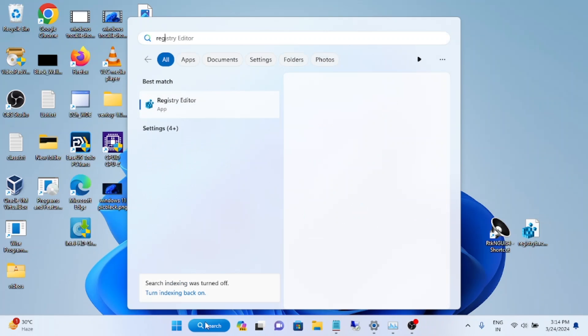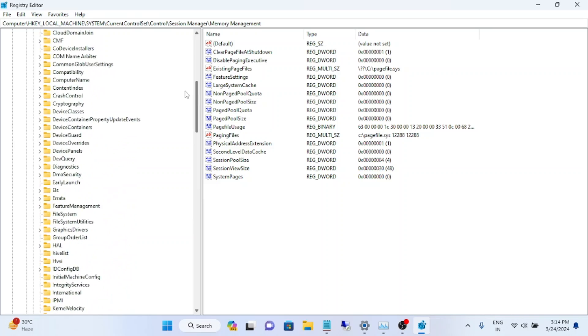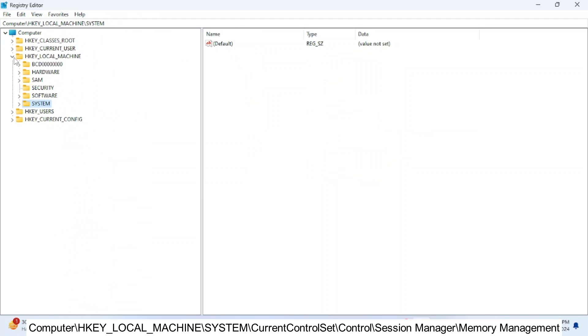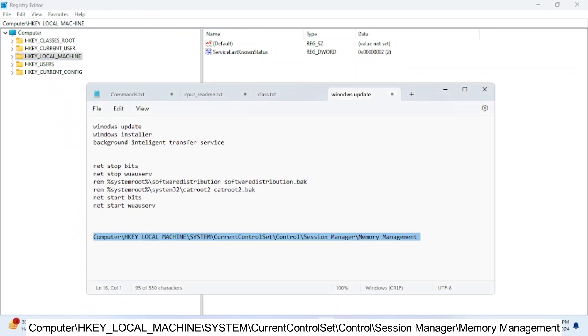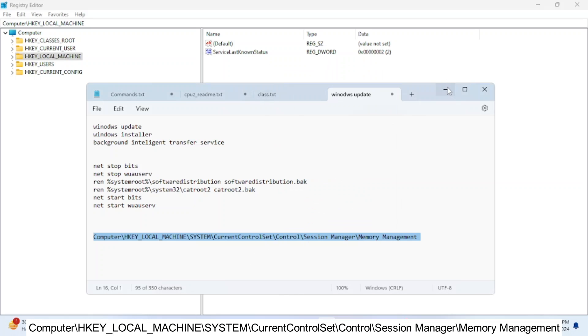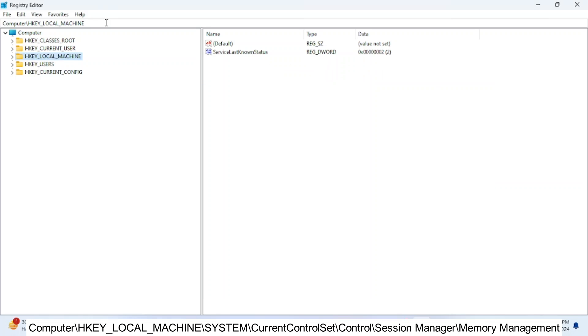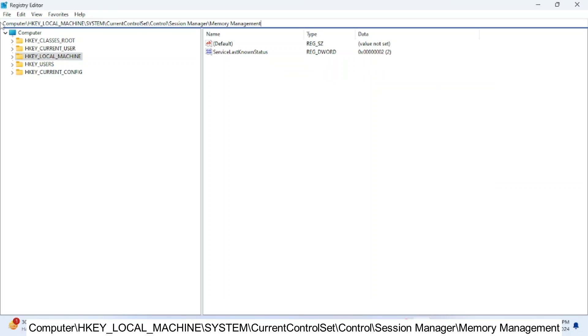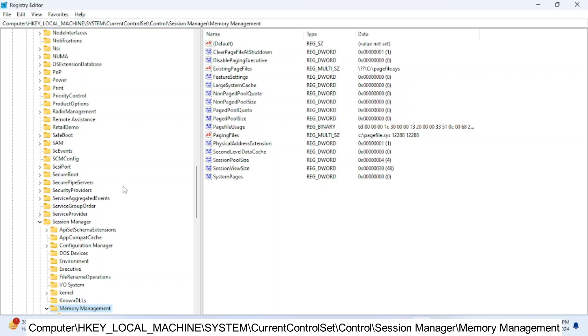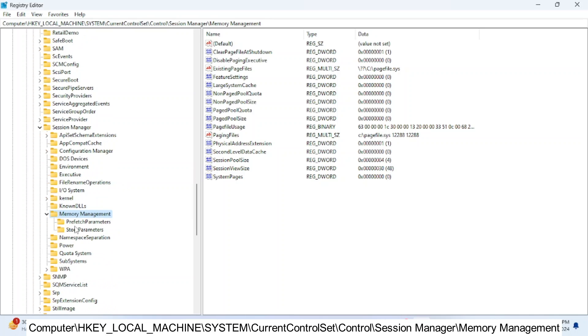I have already gone through this, but let me show you how to go. Just copy this path here and simply paste it here like this and hit Enter. Once you hit Enter, you will go directly to Memory Management. In here, look for the option Clear Page File at Shutdown.